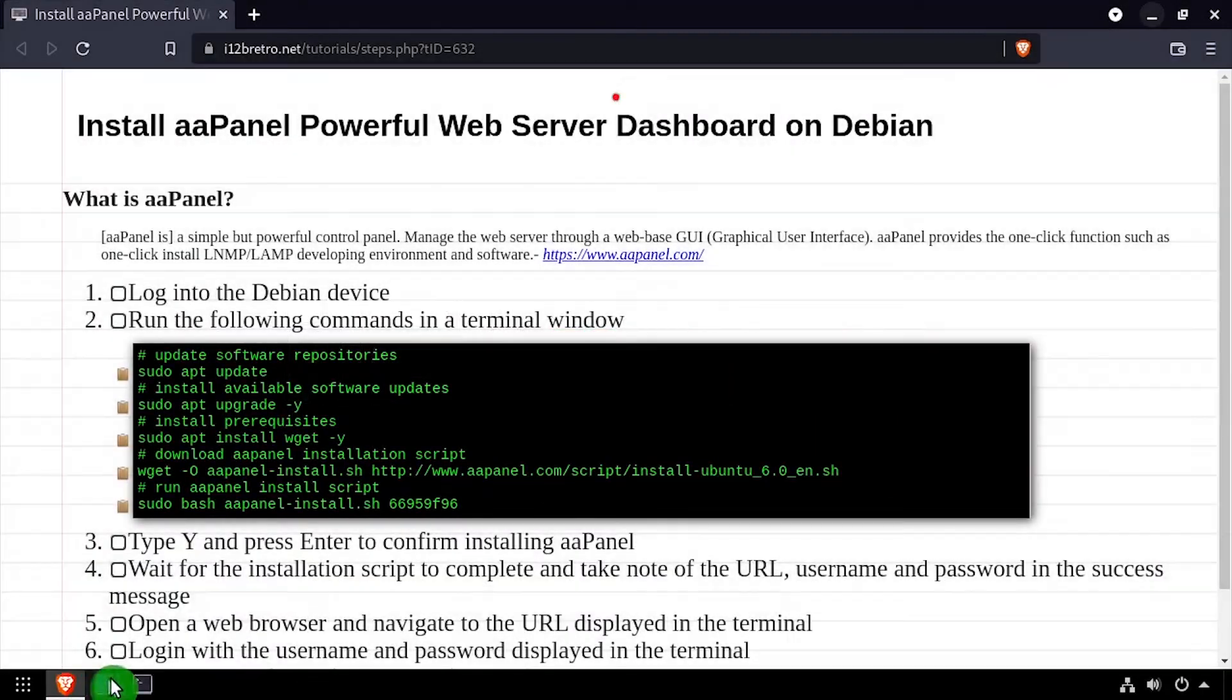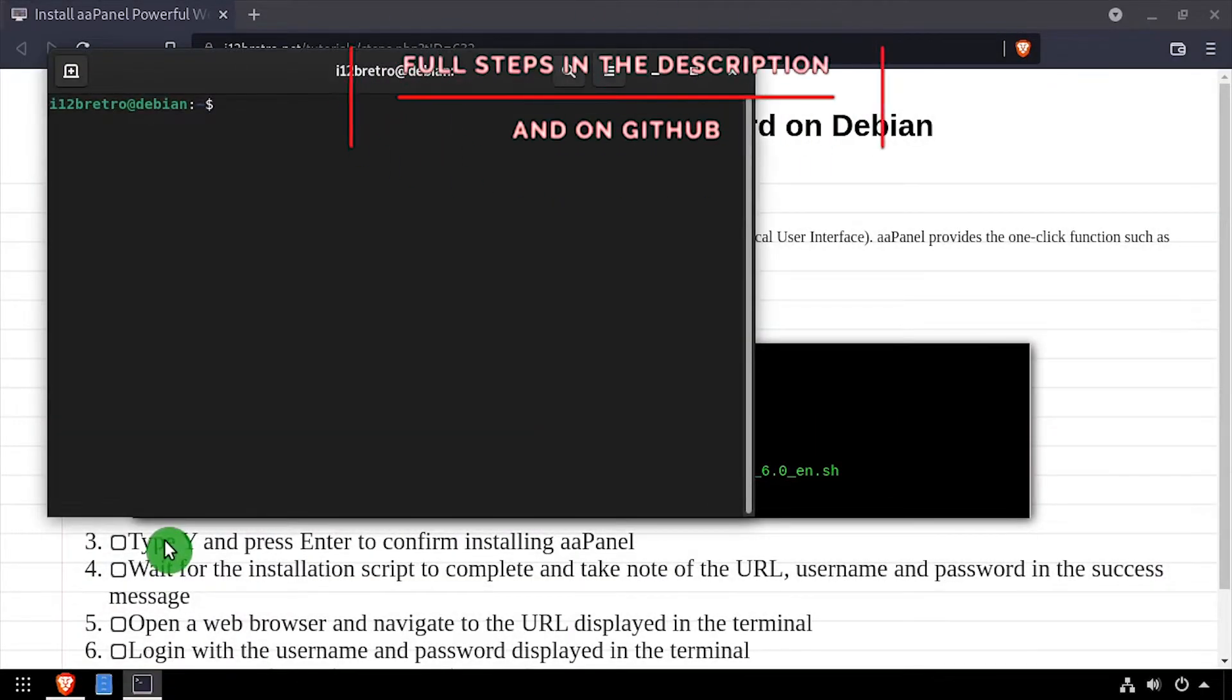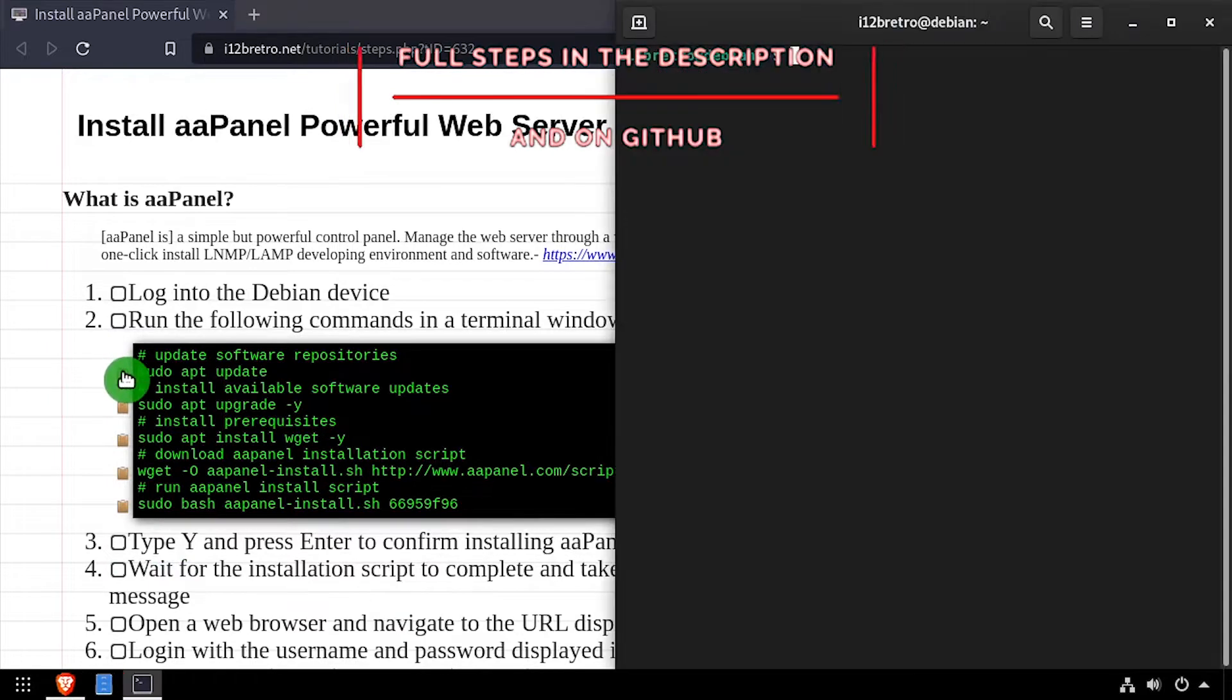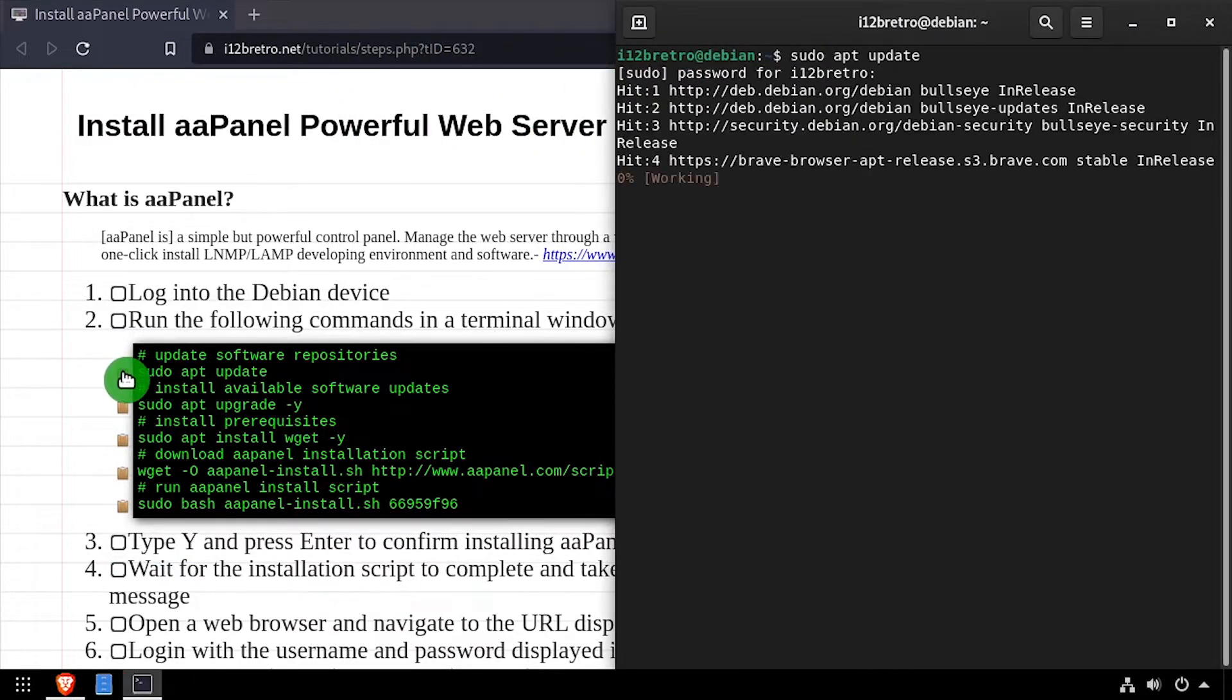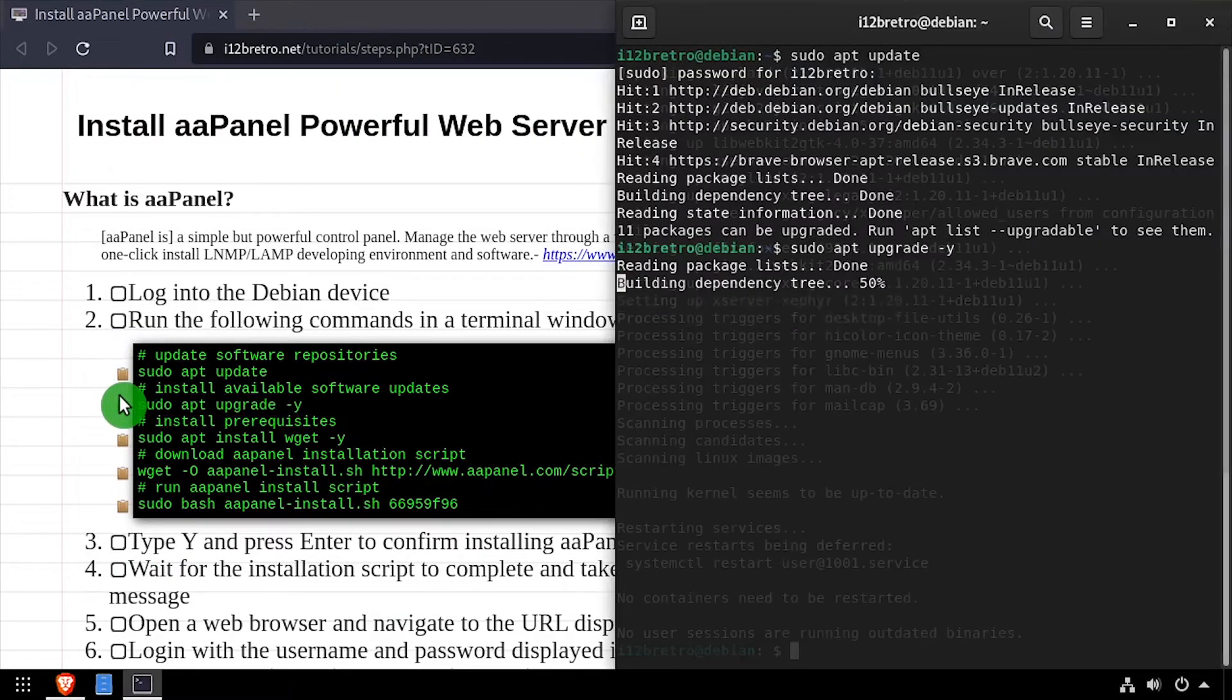Hey everybody, this is iWant2BeRetro and today we're going to take a look at running AAPanel on Debian. Before we get started, we'll update our software repositories and apply any software upgrades that are available.